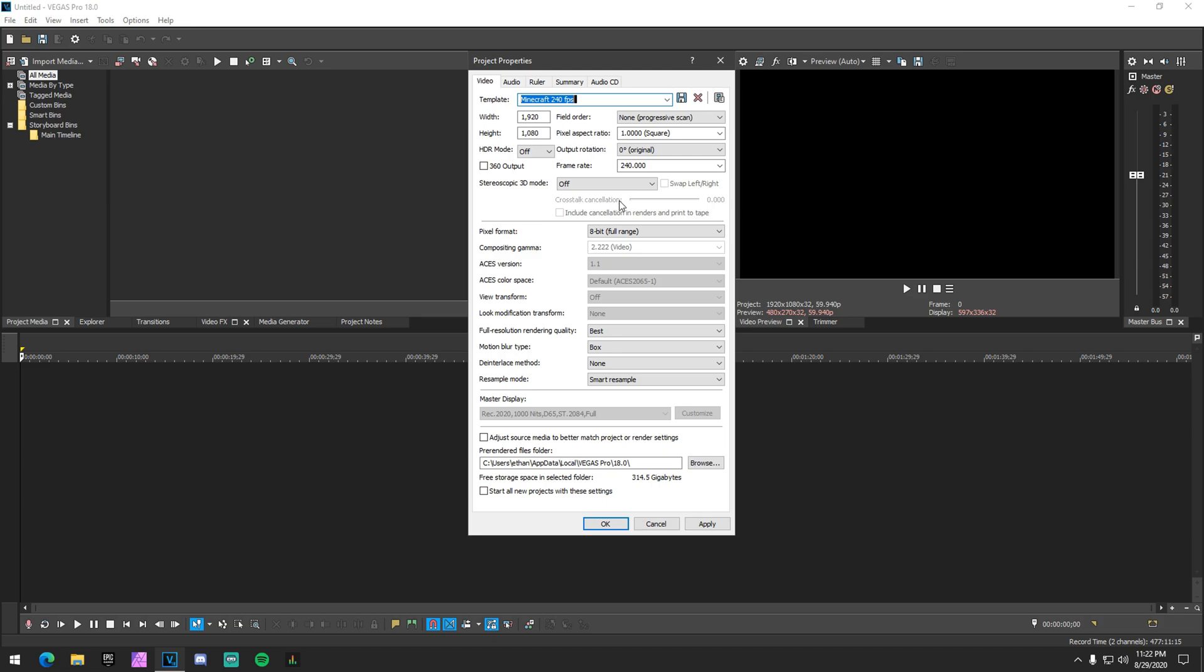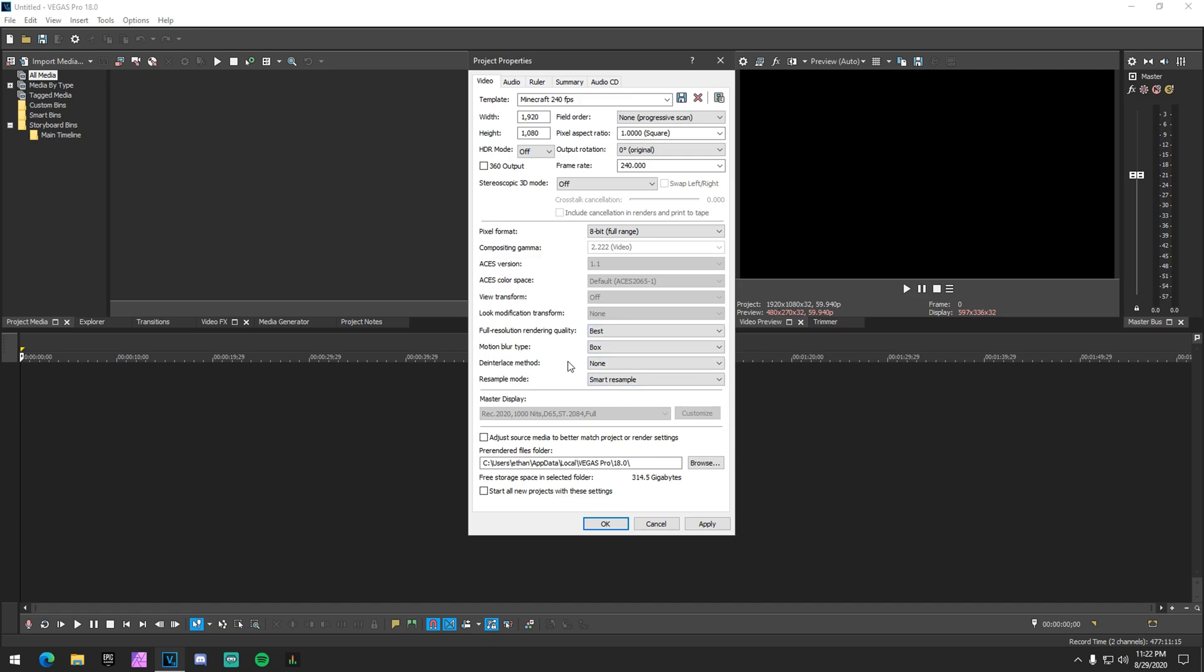because it's actually like recorded in 360 or 240, whatever FPS you recorded in, it has extra frames. And those extra frames blend together with the box blur and the smart resample and actually turn into motion blur. And it gives a really, really cool motion blur effect. So yeah, that's basically that. But make sure that your motion blur type is on box again,